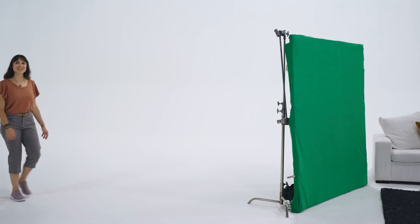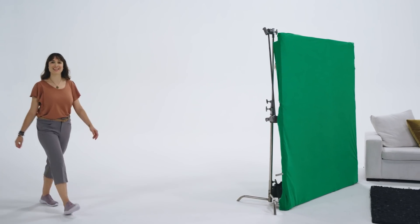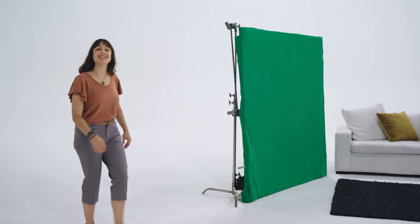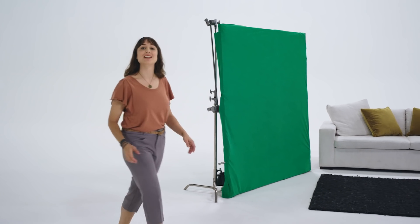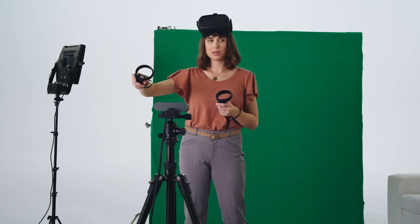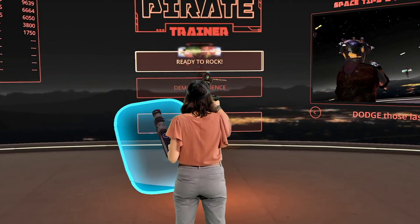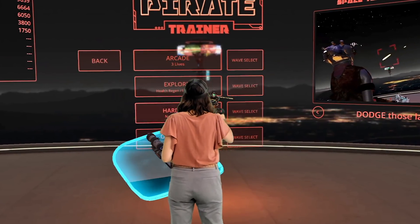The Oculus Mixed Reality Capture Tool from Facebook is an application that lets you capture full, live-action video with your actual beautiful self, superimposed right inside VR.